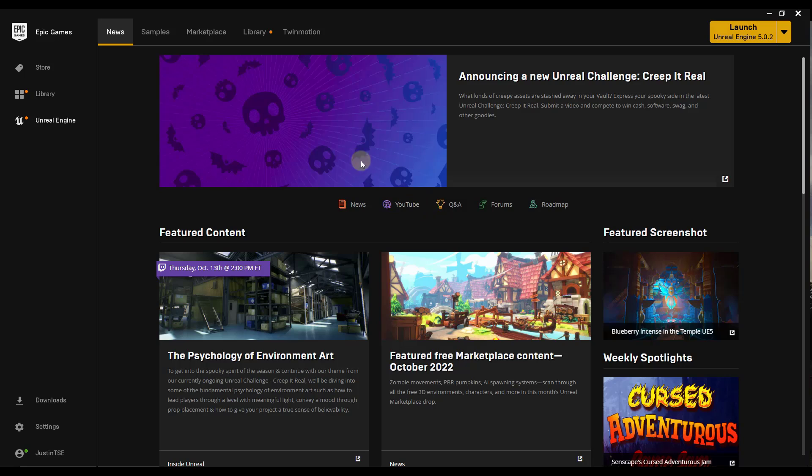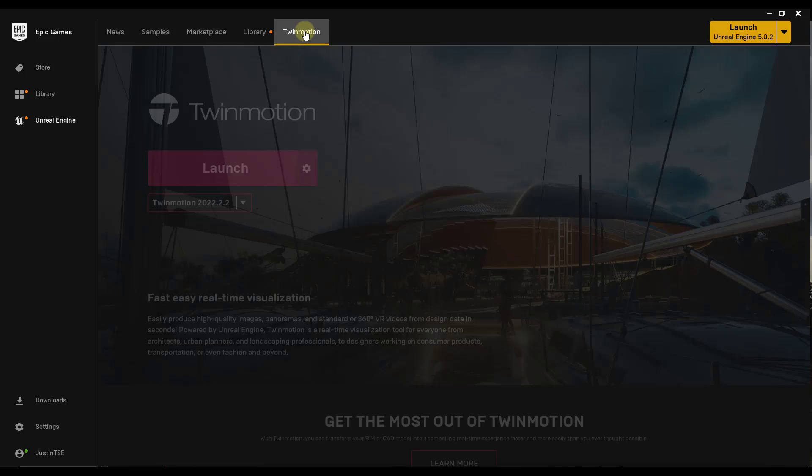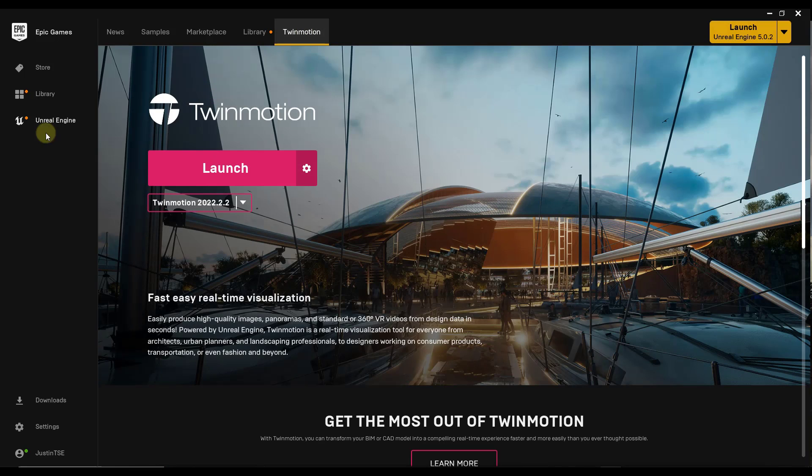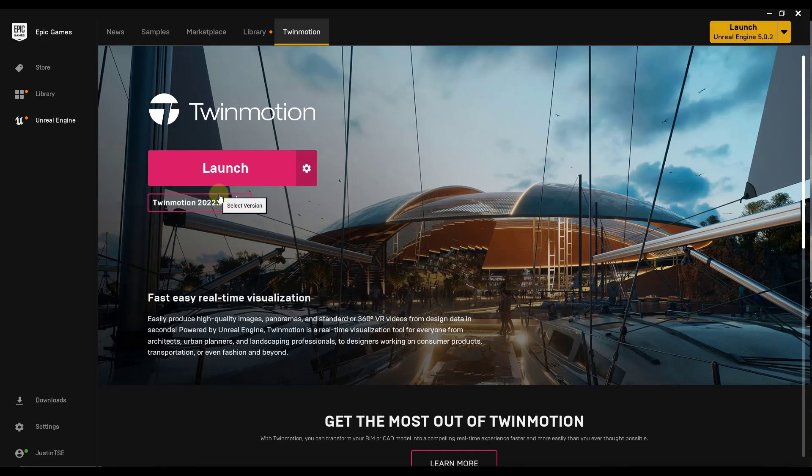When you open up the Epic Games launcher, it's going to look something like this. What you want to do is go over into the Twinmotion tab under Unreal Engine Twinmotion. This is going to give you the option to download and install Twinmotion.